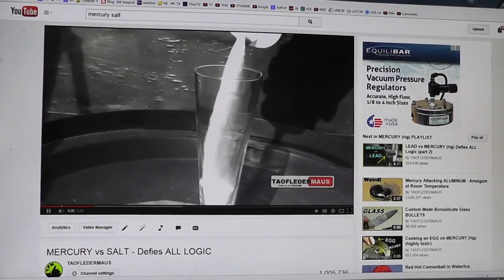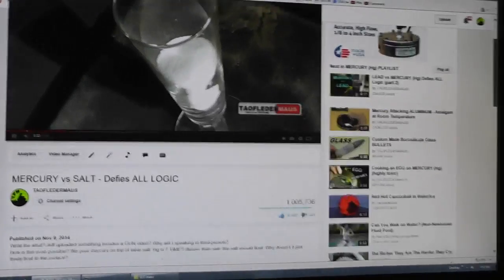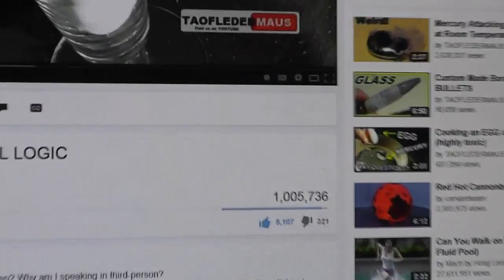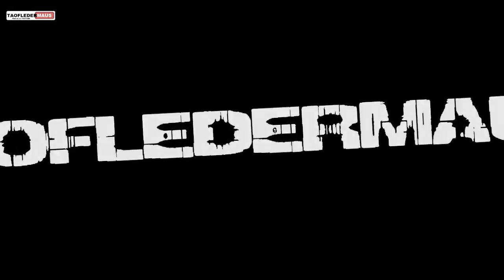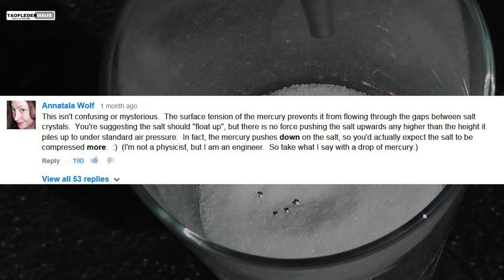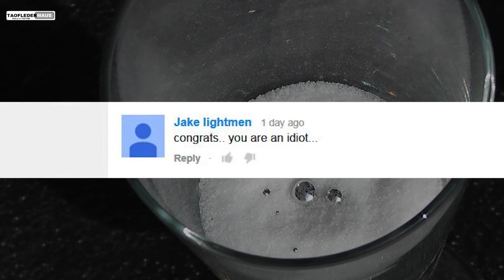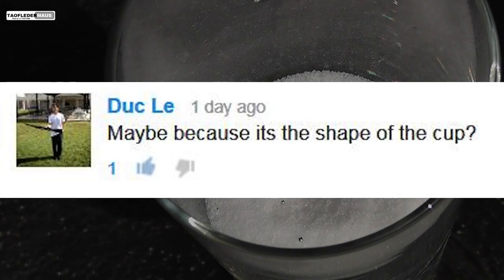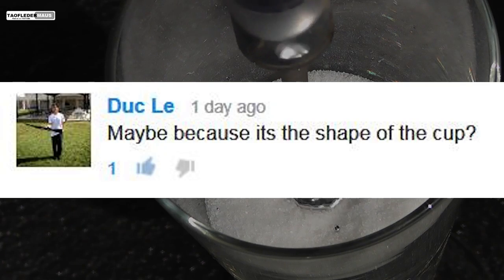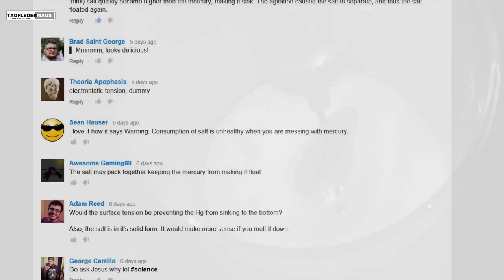Hi again, this is Jeff from Tauflatermouse. The Mercury vs Salt video just recently hit 1 million views. Although that's a really nice milestone, what I'm really proud of is the level of discussion that this video created. Many of the comments were just very well thought out and intelligent. And then you get a lot of kind of wacky comments and stuff. And of course since this is YouTube, when intelligence breaks down you resort to name calling. A lot of people thought it was the shape of the cup, like I was using maybe a magician's glass. But really the majority of viewers had a lot of good input and remained quite civil.